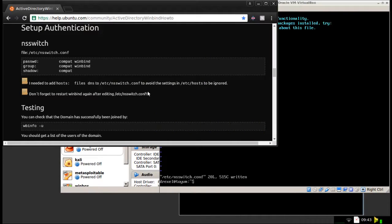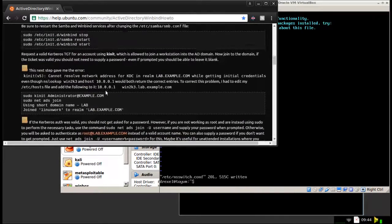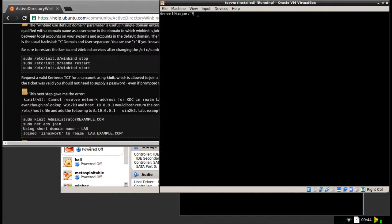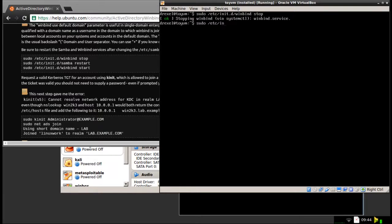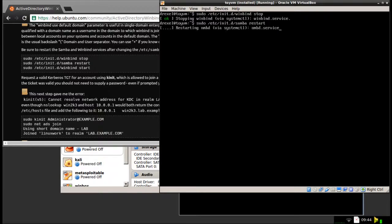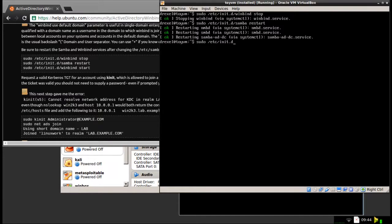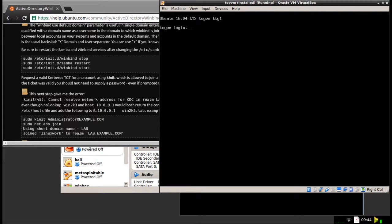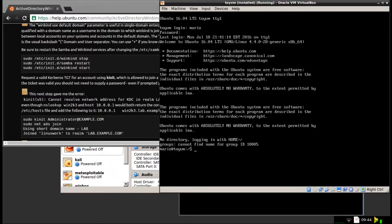And right here it mentions that you should restart Winbind after editing the file. So I'm just going to do that right here. And now I'm going to try logging in. Let's see how this works. And there we go.